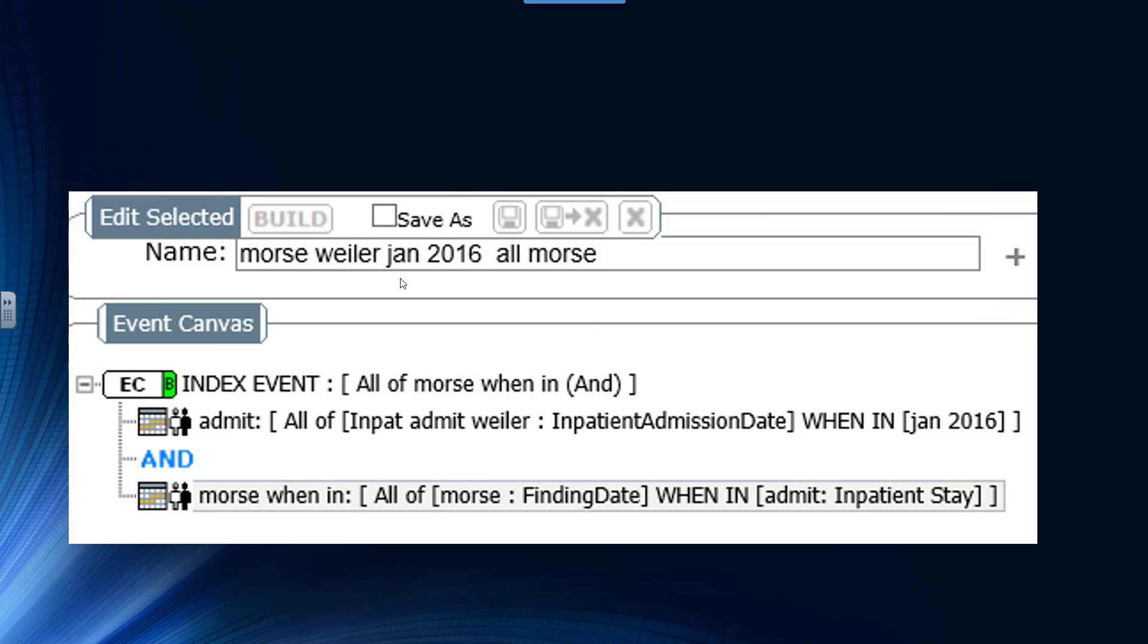Now let's take a look for January 2016. How would we find all the Morse scores that happened in the hospital? Well, first you'd build an event collection because you want to have more than one finding. You don't want just the first finding. You want all of them.